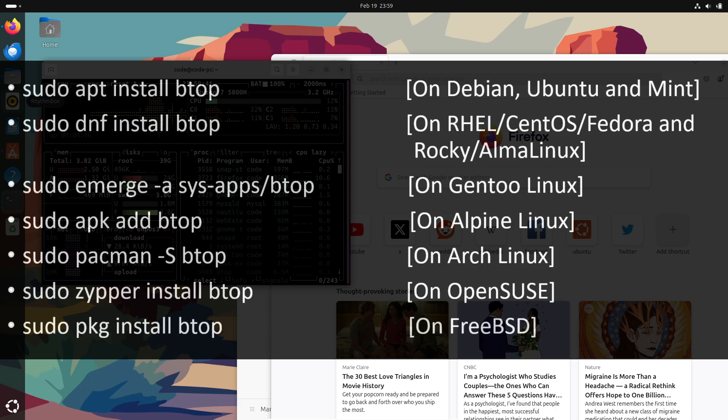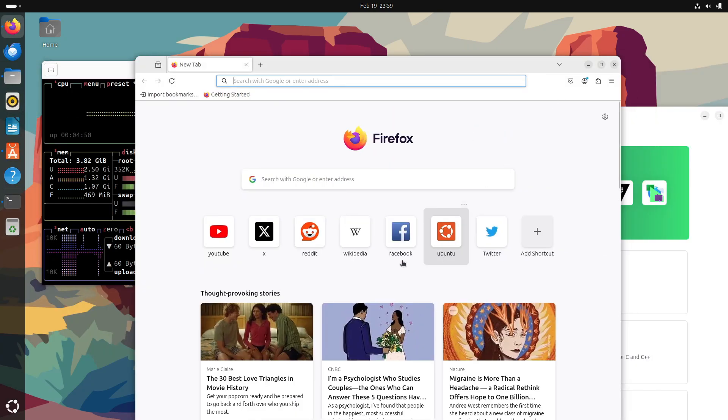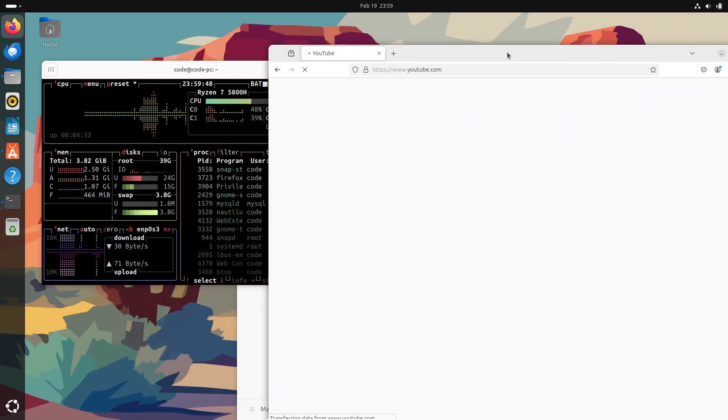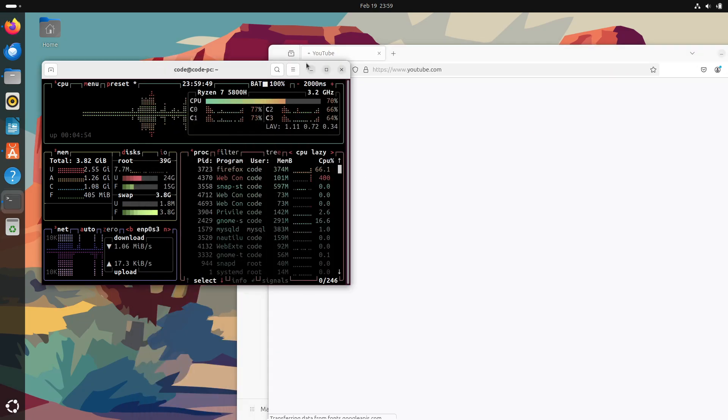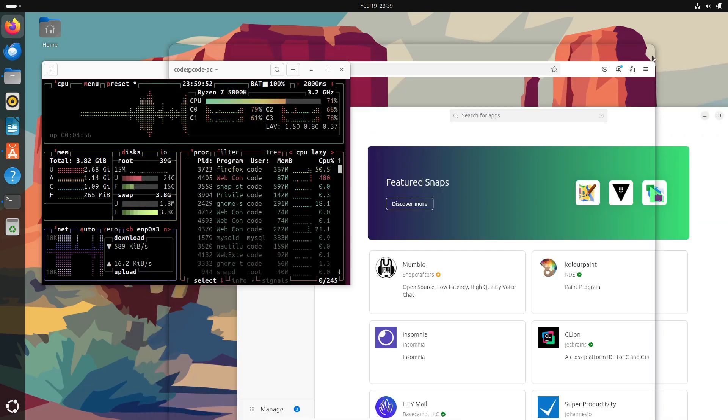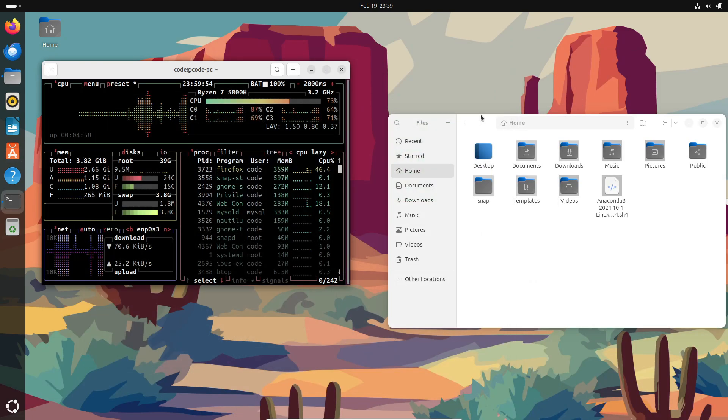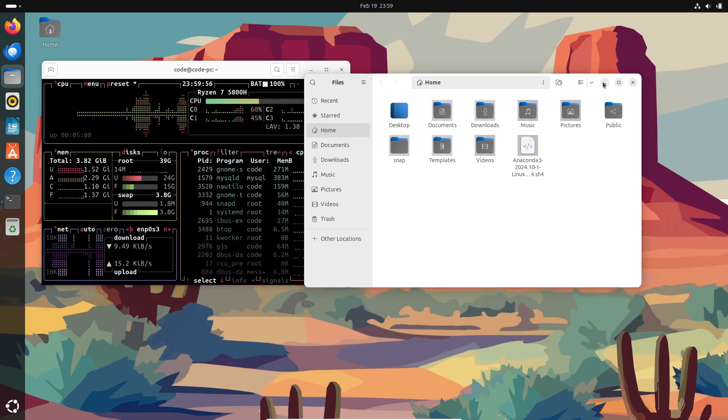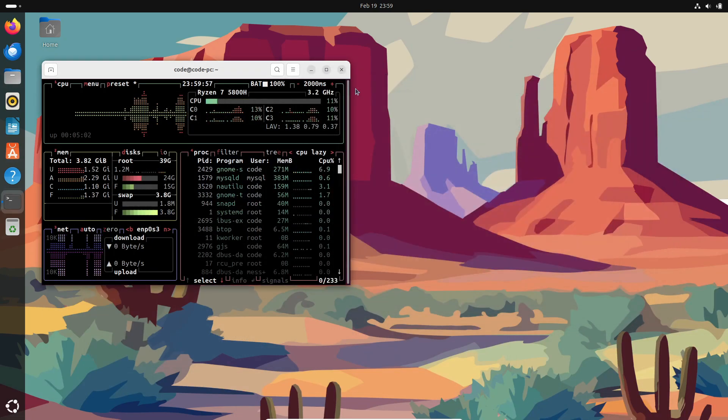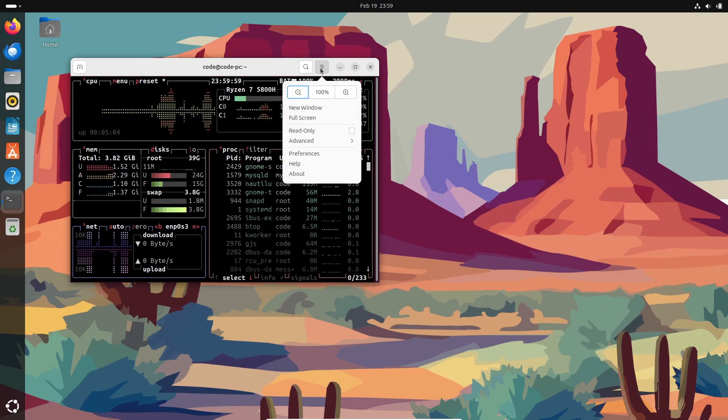You'll be greeted with this clean, tabbed interface divided into sections for CPU, memory, disks, networks, and processes. And navigating is as easy as using your arrow keys to move around and interact with the UI for tasks like killing processes or tweaking settings.